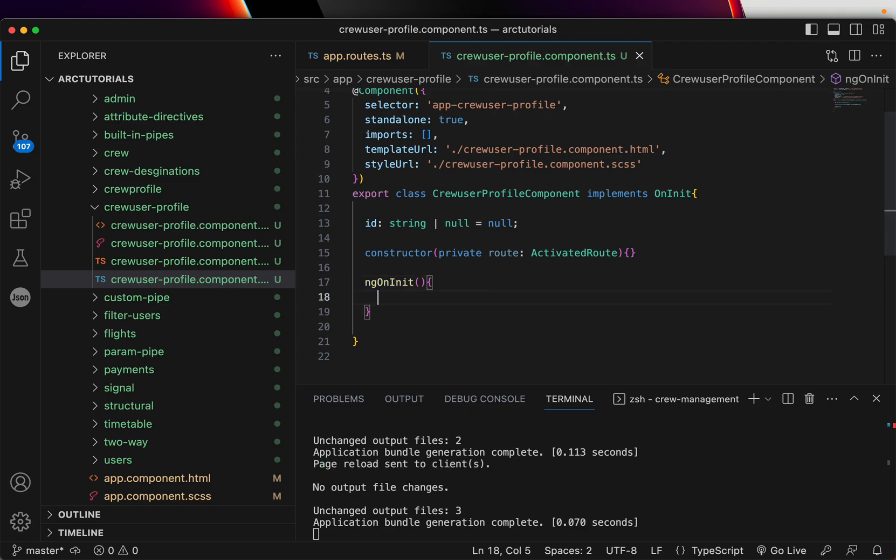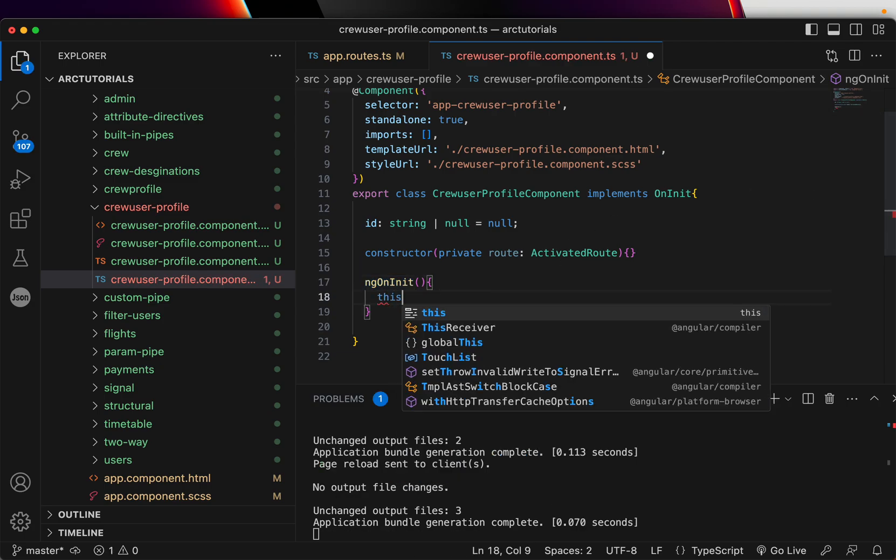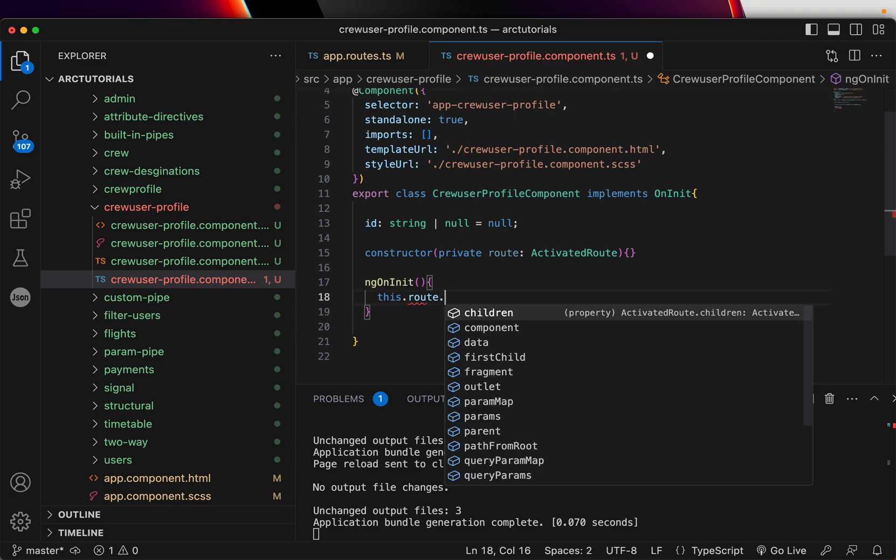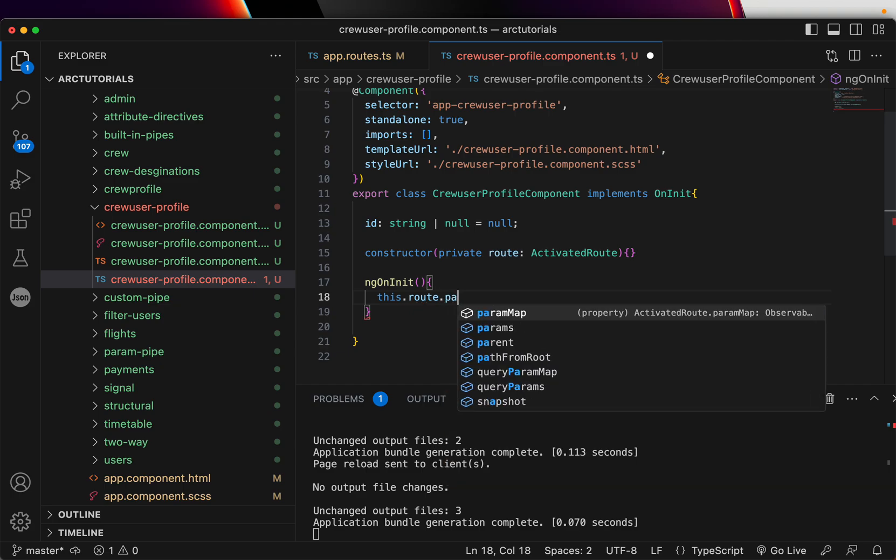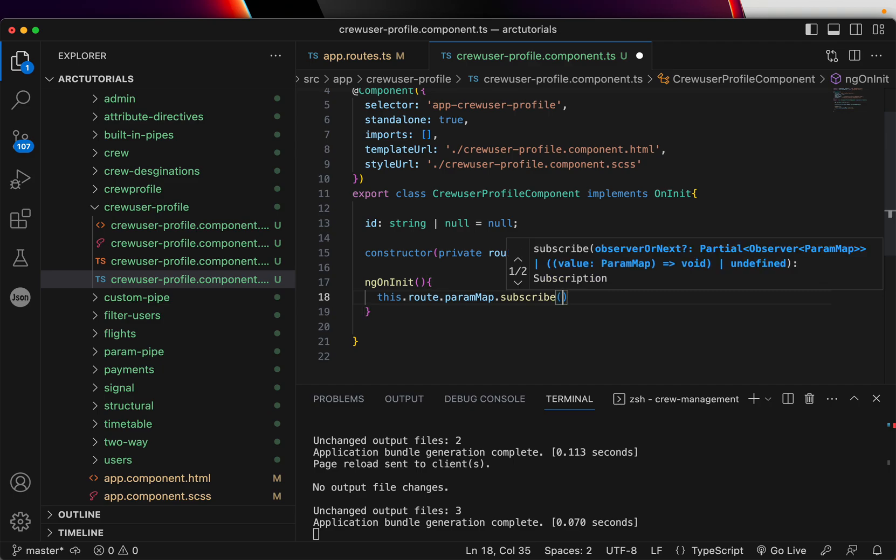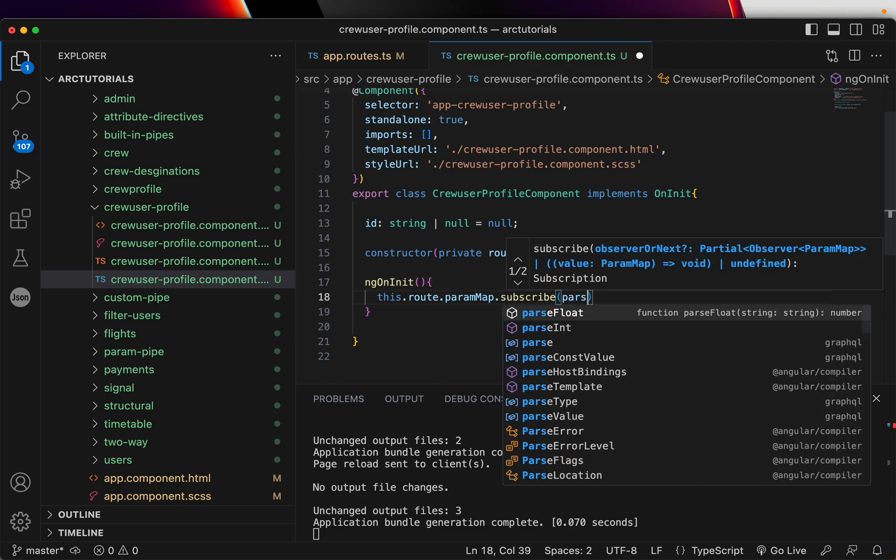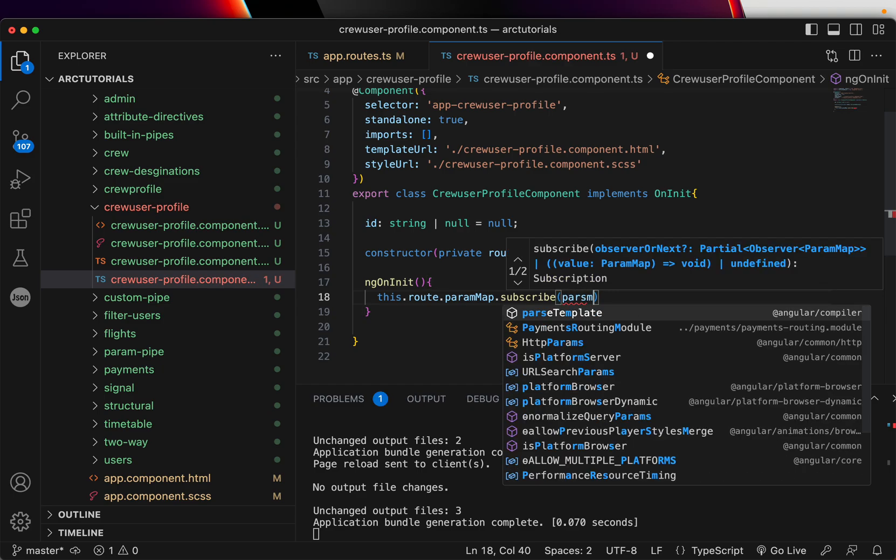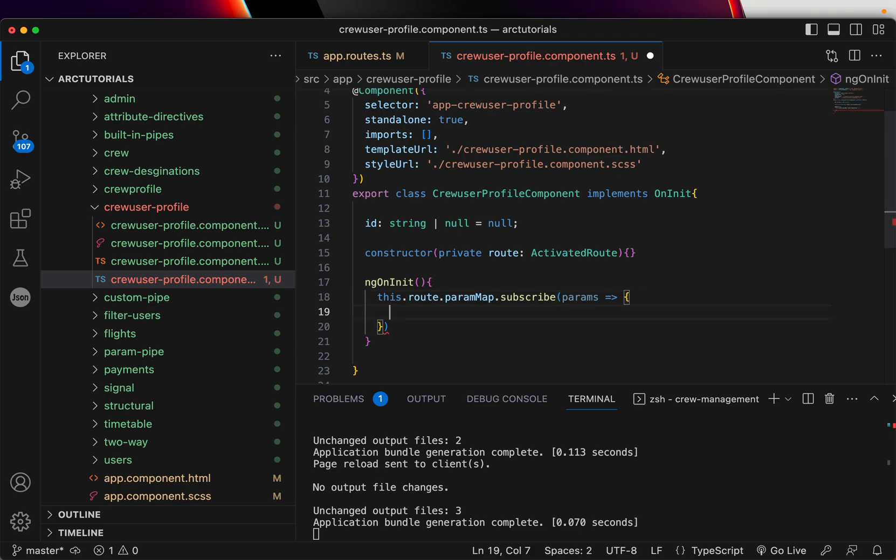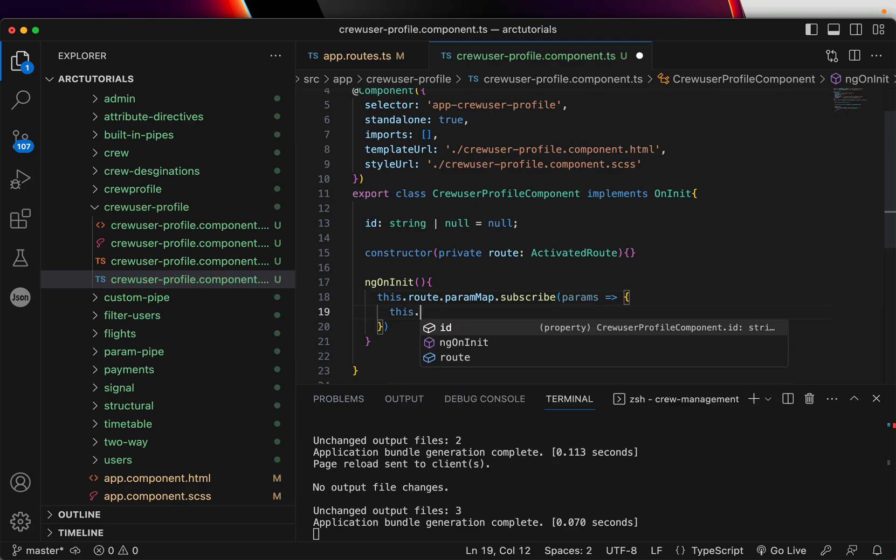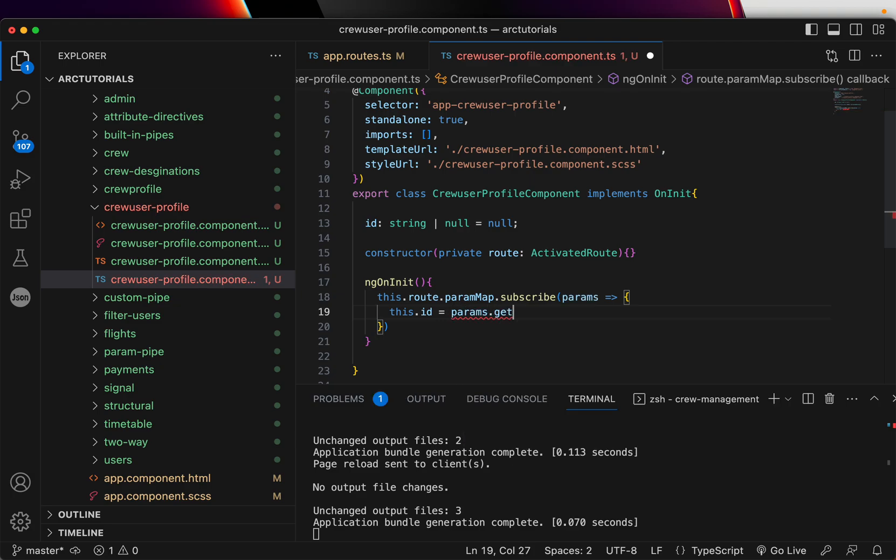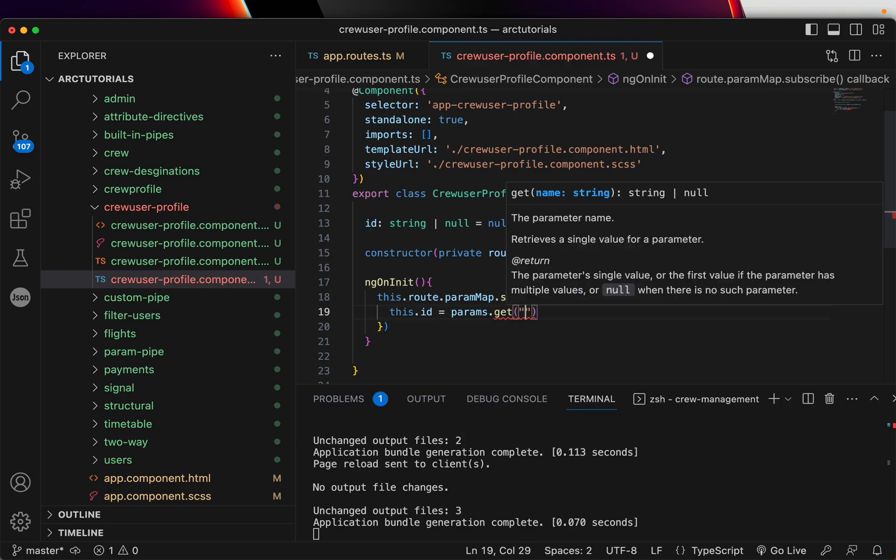Alright. Now that we have this, I'm going to use the this dot route and dot and we'll do a param map dot subscribe. And here we will be able to capture the params that are coming for us from the URL. So here we can just say this dot ID equal to params dot get the ID.